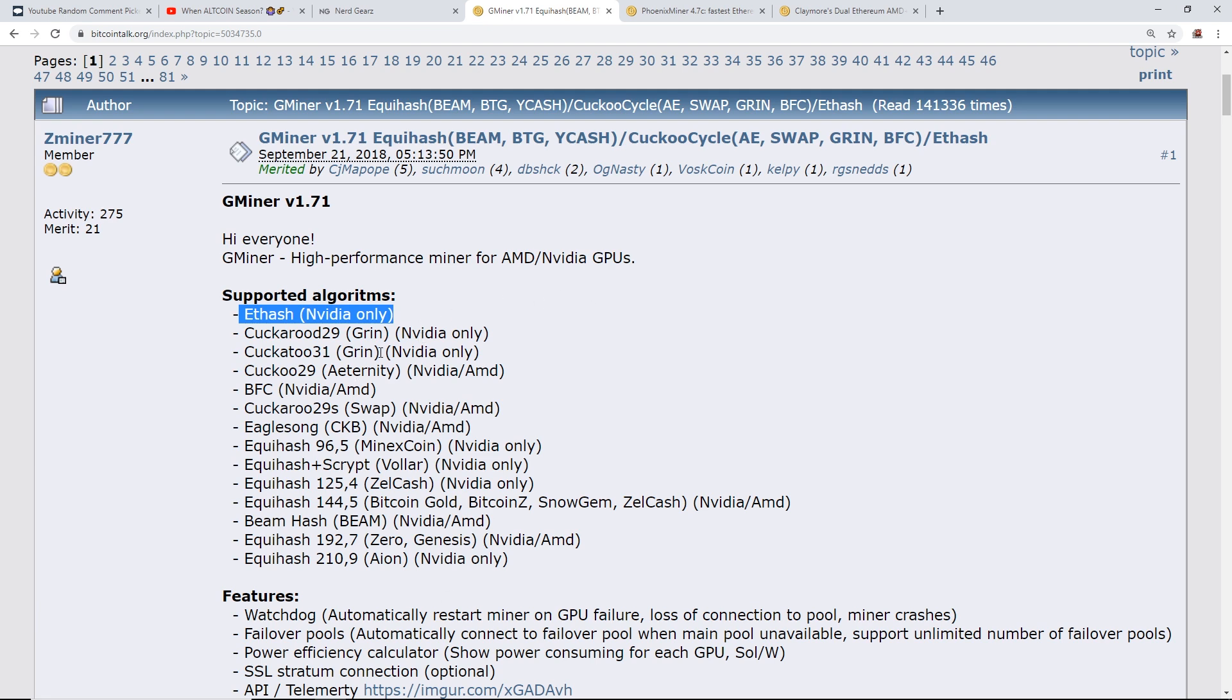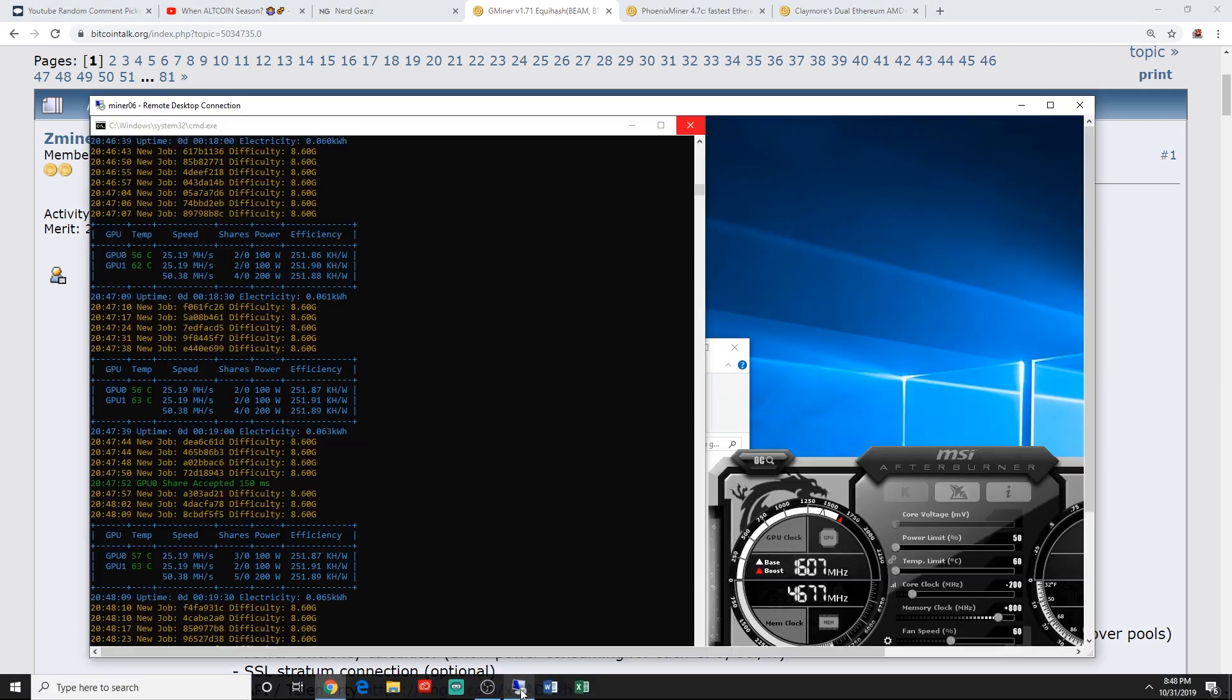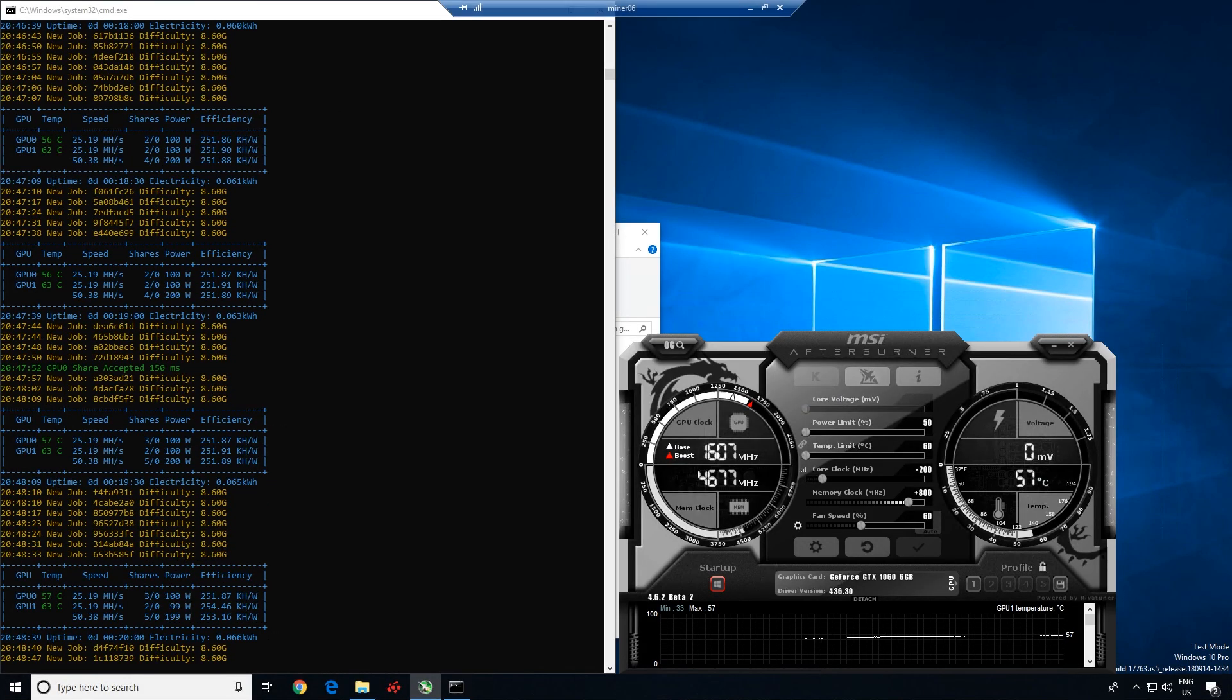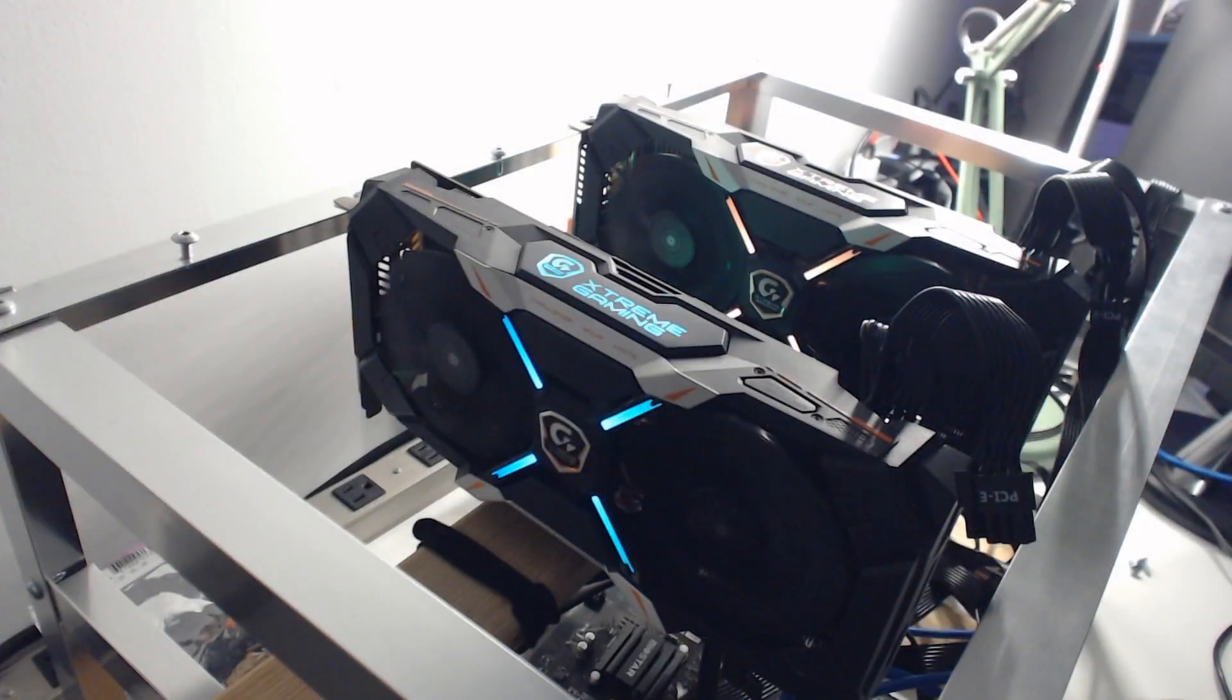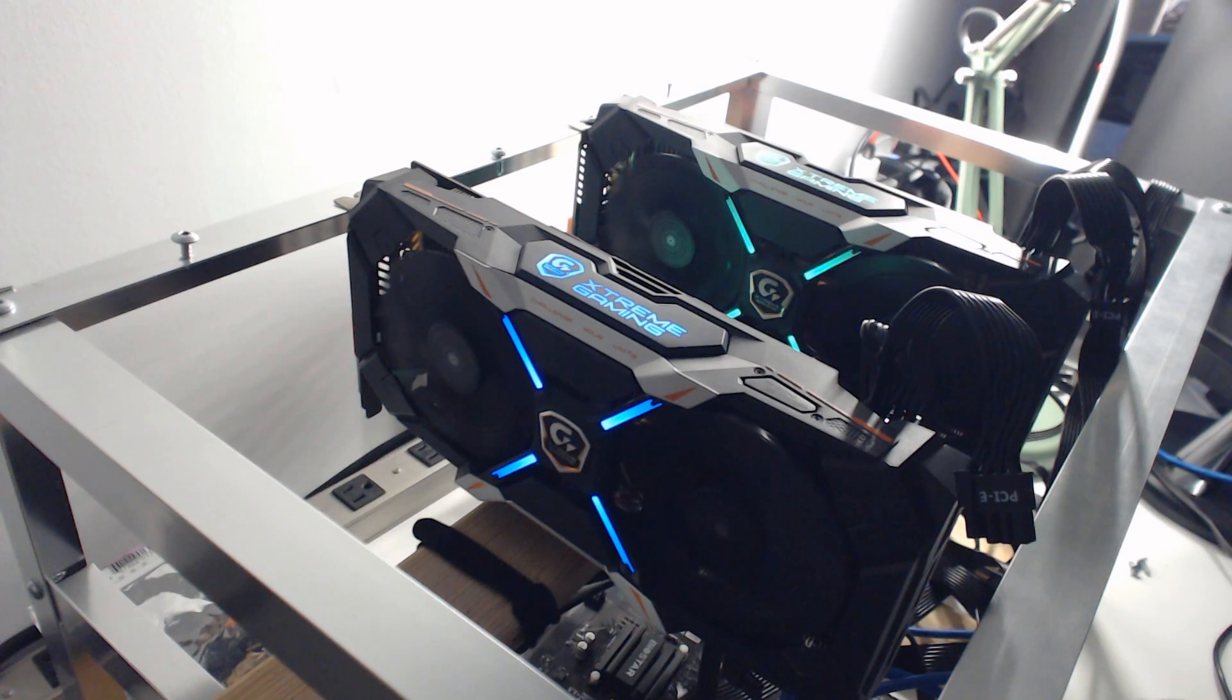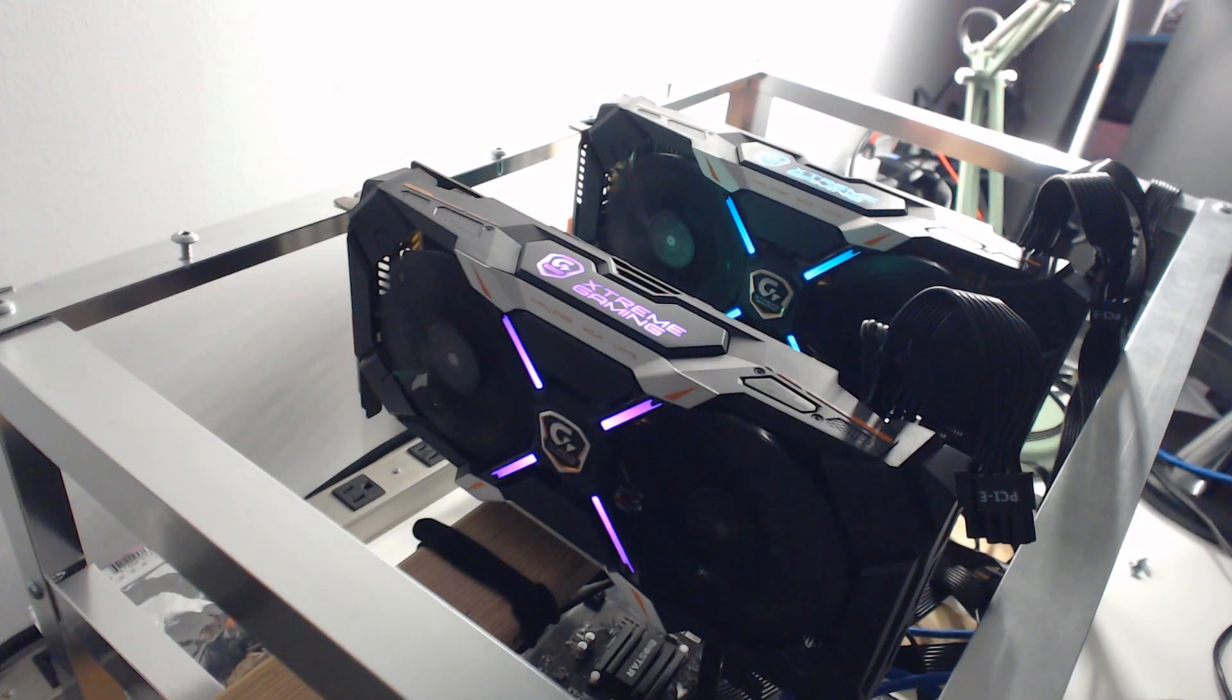But they just added Ethash and this is just for Nvidia cards only, not for AMD cards. But I'm going to test this out. I've already got a machine running here. I'll show you guys. Actually I'm testing it out on two GTX 1060s. These are the Gigabyte Extreme Editions. They are overclocked from the factory, so I'm actually able to get a little bit better efficiency on these cards.